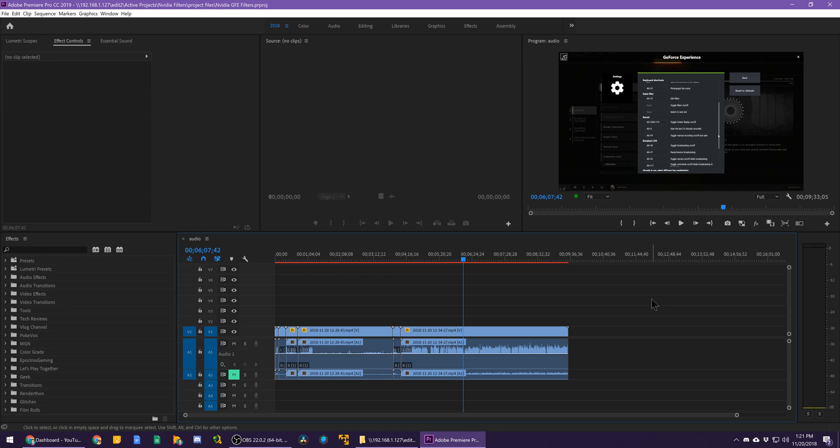Epos Vax. Do I not know my own name anymore? What in the world? Epos Vax here with a quick Premiere time-saving tip.